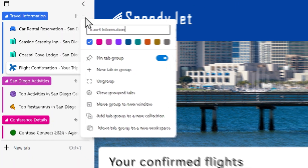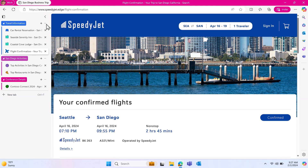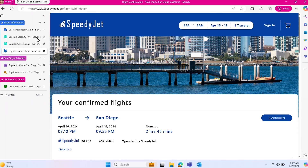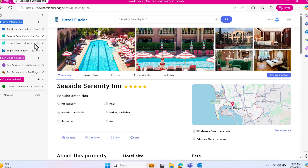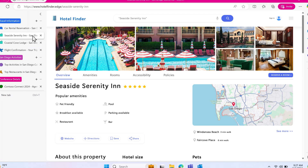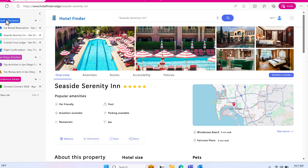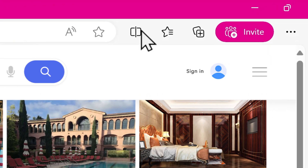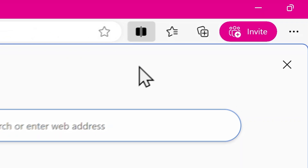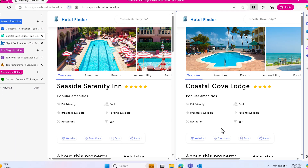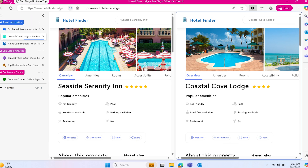Next, let's say you're deciding between two different hotels to stay at during your trip. Instead of clicking back and forth between tabs, use Split Screen Comparison. Click on the Split Screen button on the top right of your workspace and choose the two tabs you want to view together. Now you can compare the hotels more easily.